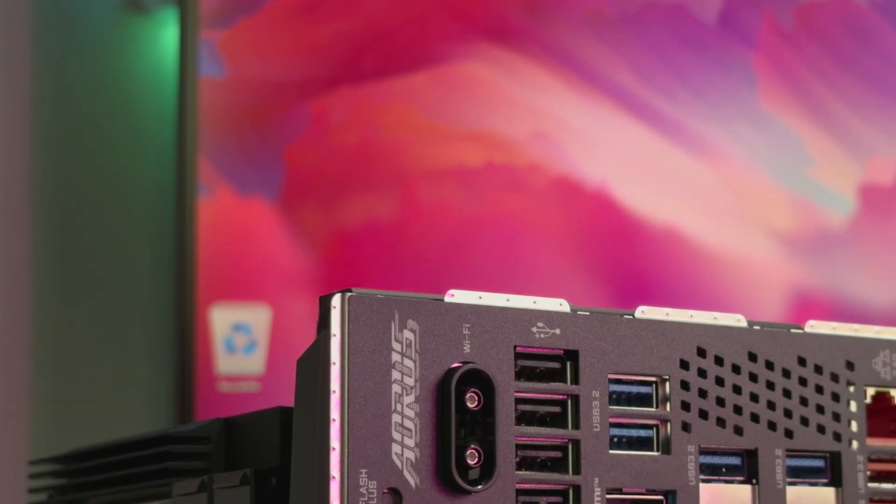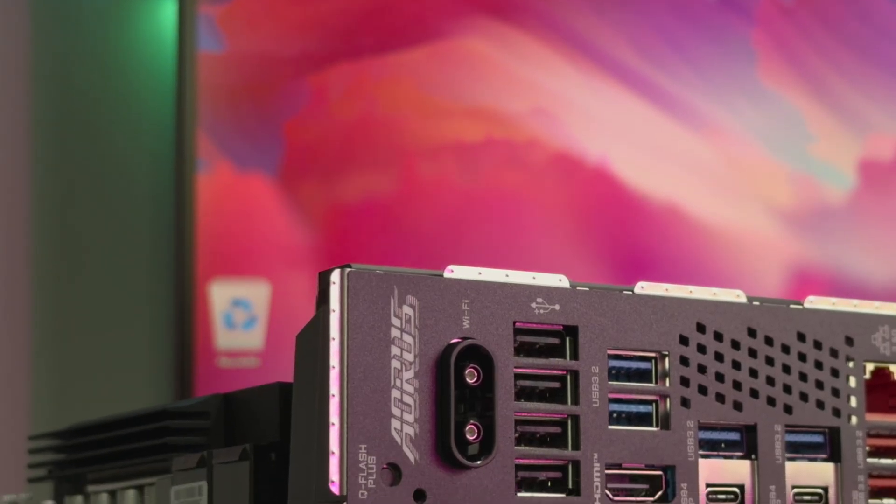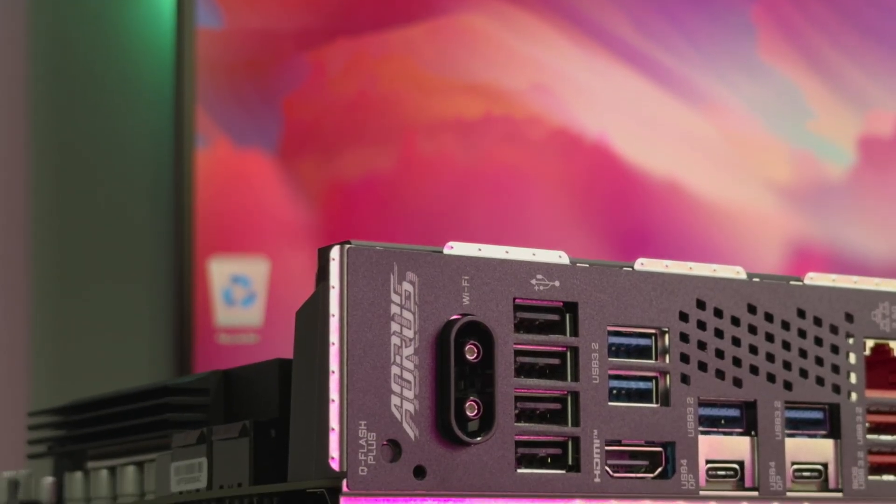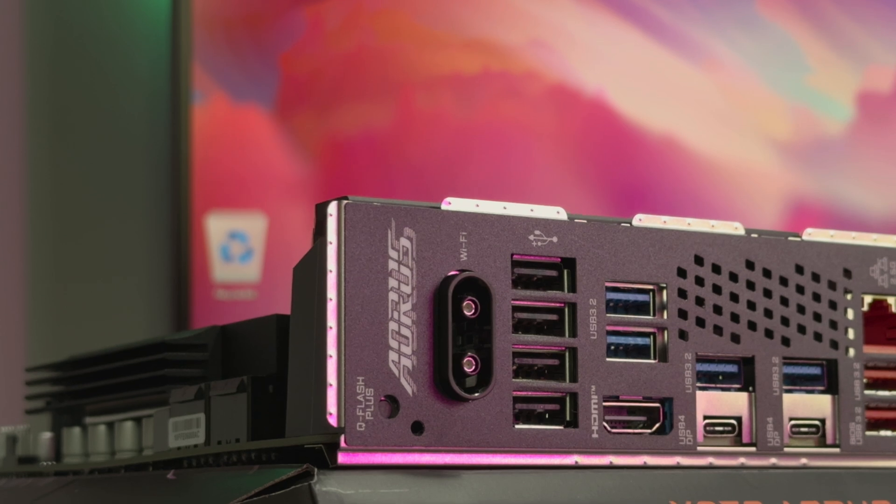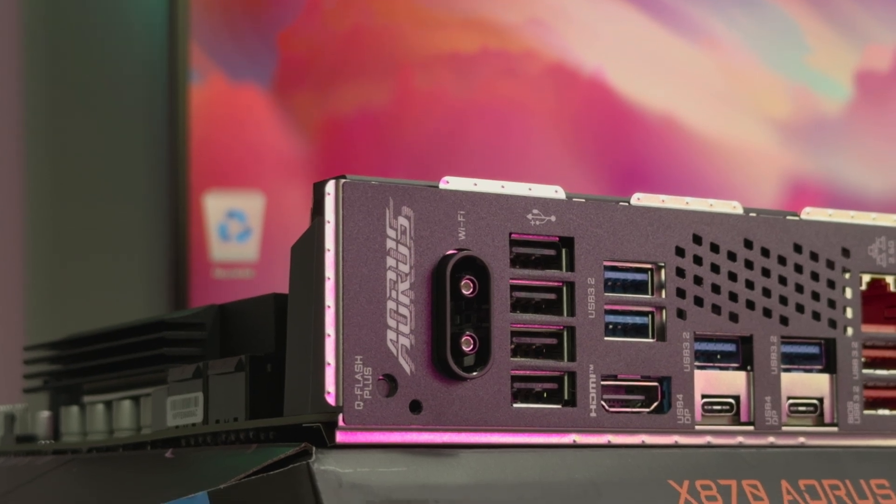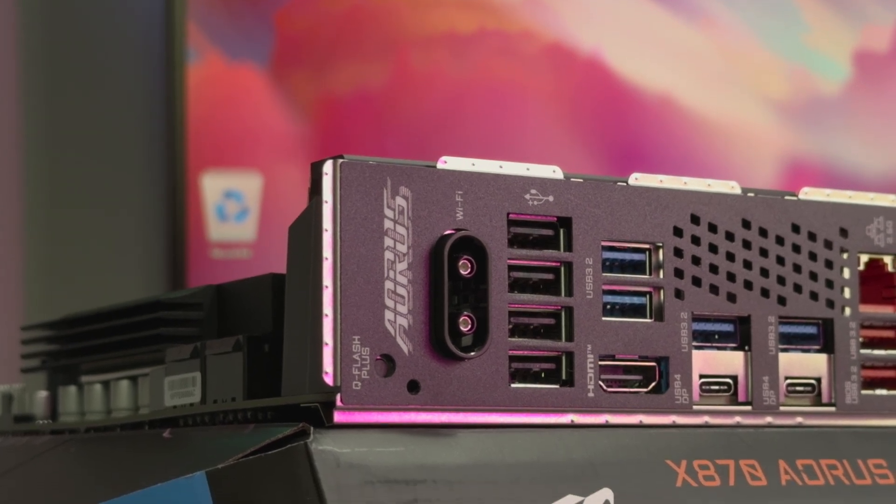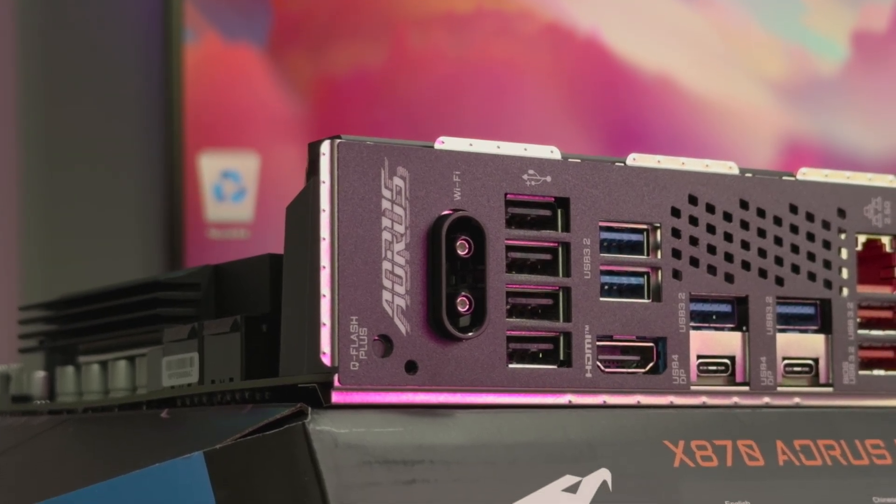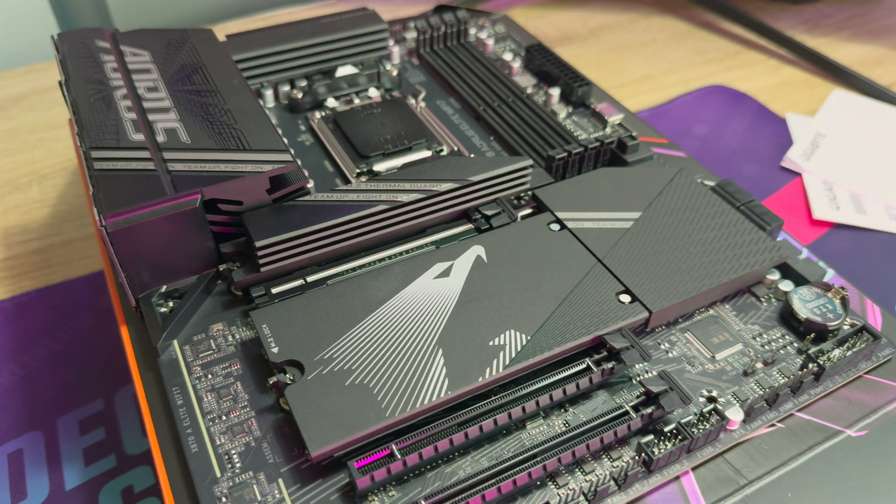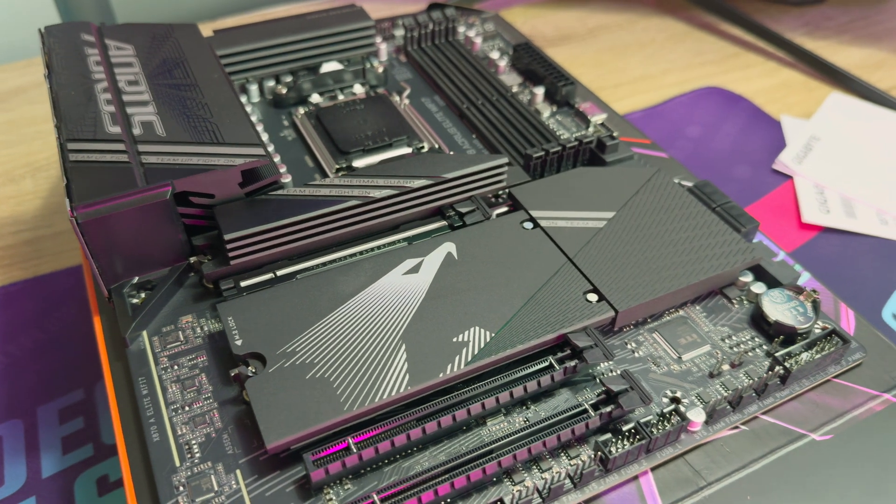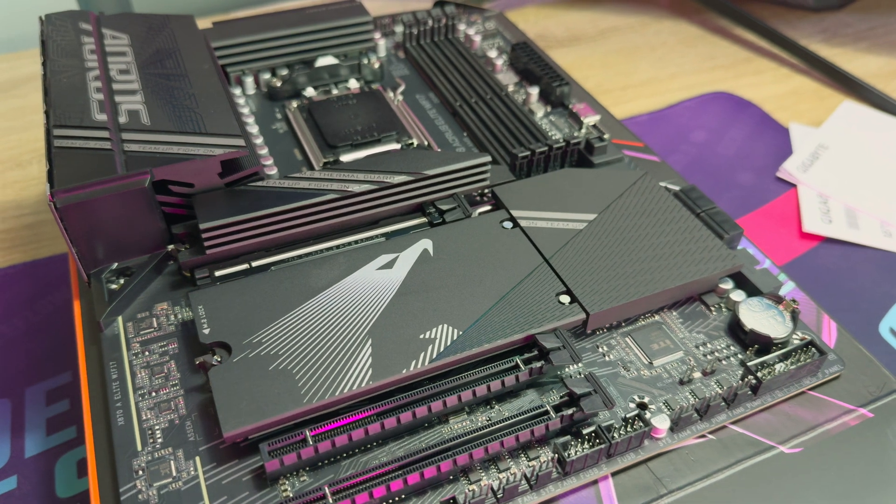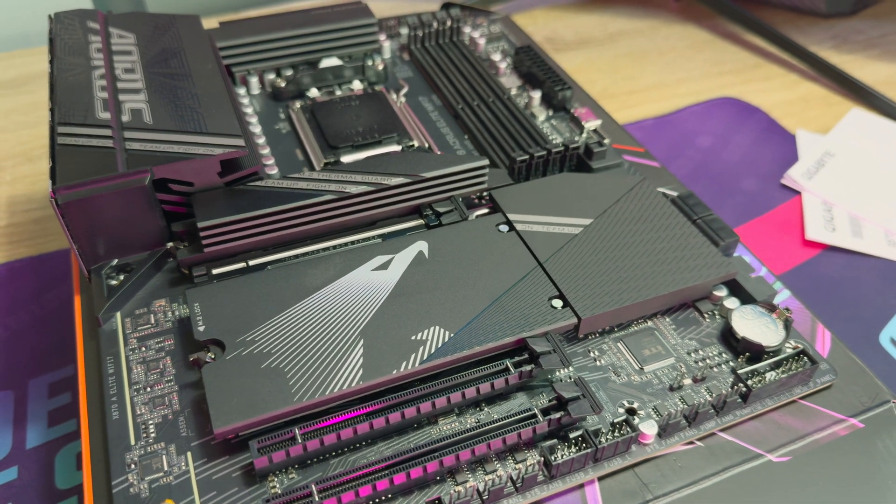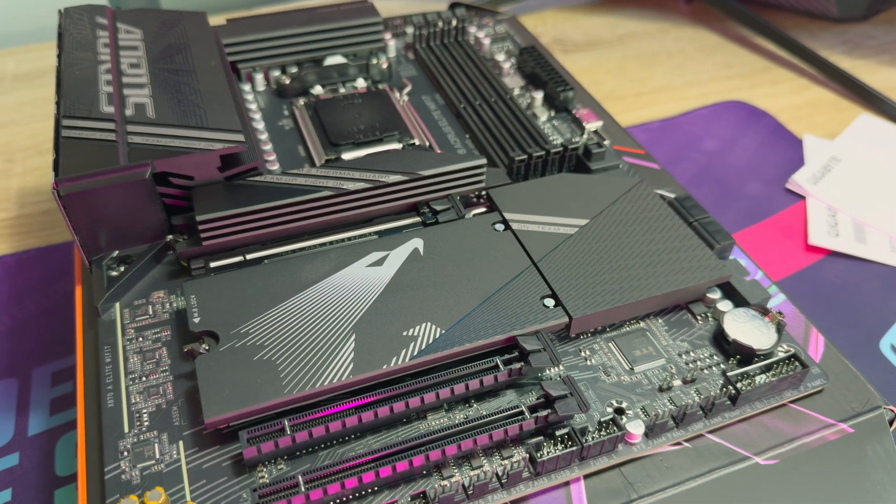Gigabyte has also added Q-Flash Plus to the back I.O. It is not new tech, but it has been limited to most of the master boards in the past. When it comes to RGB, there's one RGB LED header and three ARGB LED headers on the board.